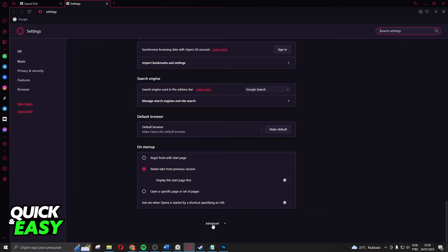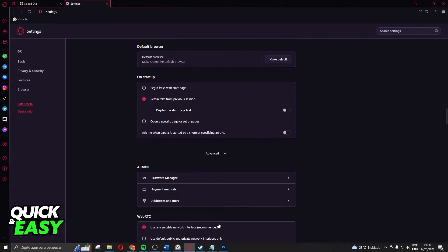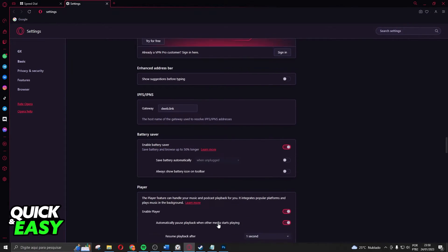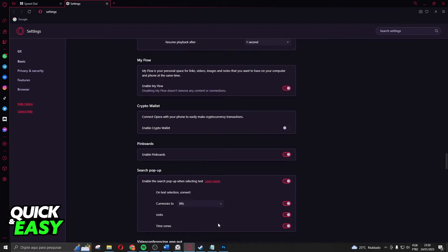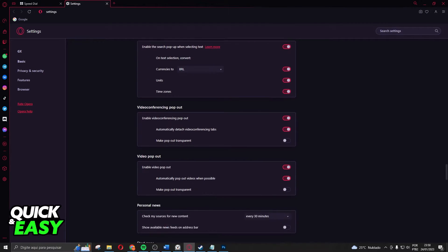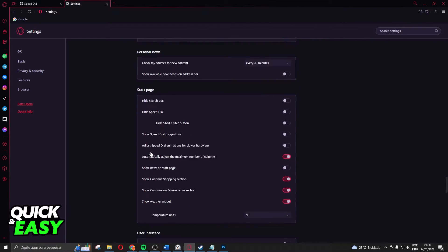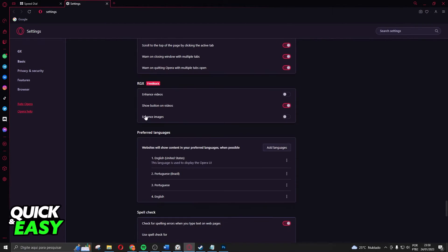You will find advanced. Click and swipe again until you find right here preferred language.